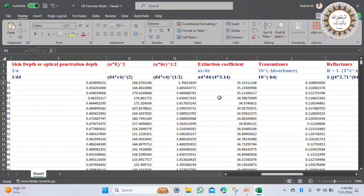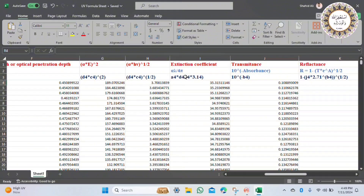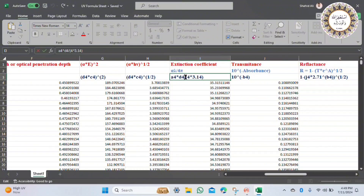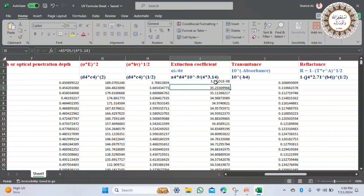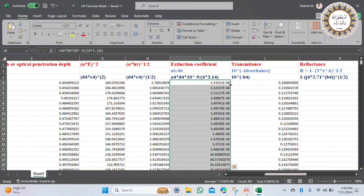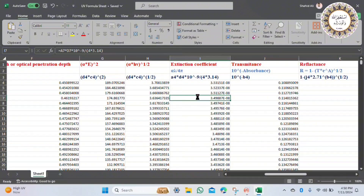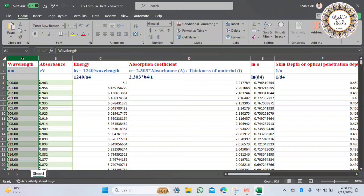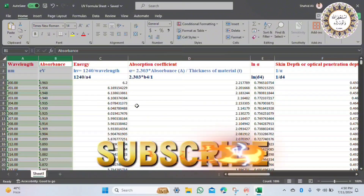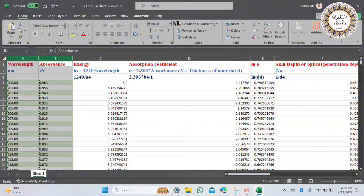This is the end of the calculation. In the next video, coming soon, we will plot all these optical parameters in Origin software. I also added a correction: multiply by 10 to the power of minus 9 because the wavelength is in nanometers — sorry for forgetting that. Thank you for watching, and don't forget to subscribe and like my YouTube channel. Allah Hafiz.